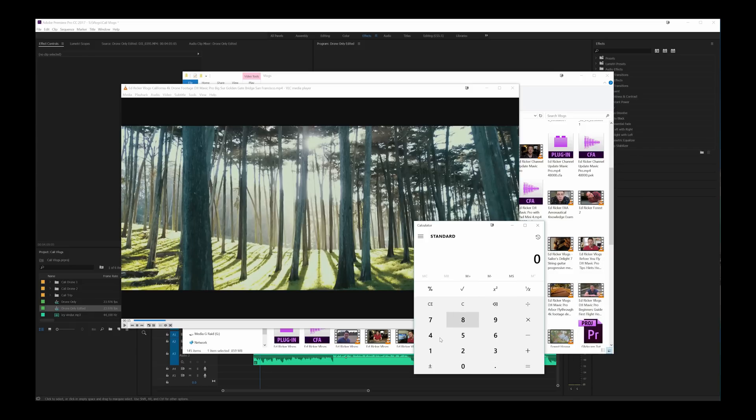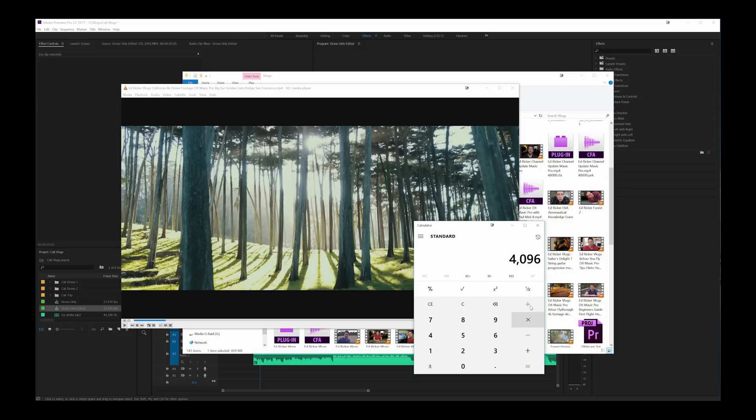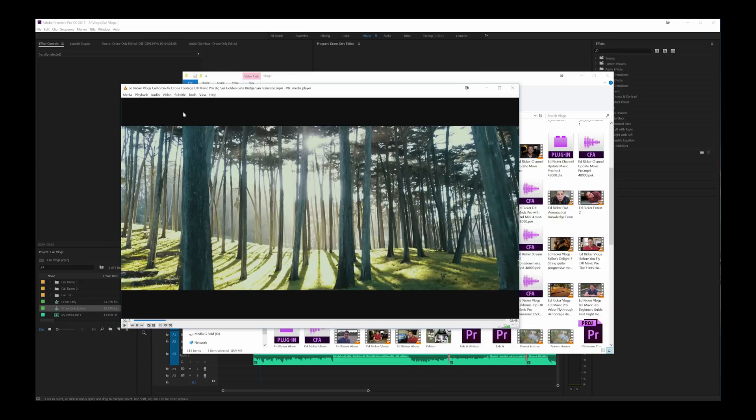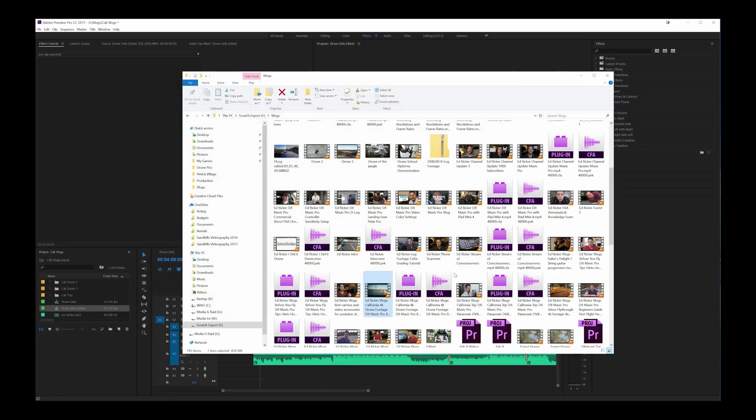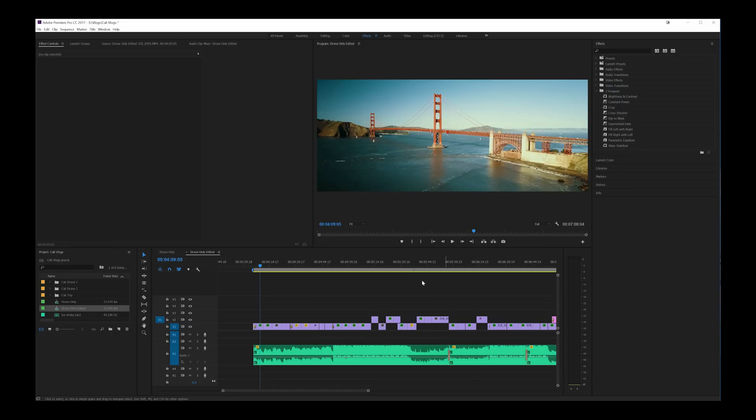Now how you would find that out for yourself if you wanted to have a different type of footage is you would take how wide the footage is. So we're talking 4096 divided by 2.39 and we have 1714 essentially rounding up pixels. And that's how you'd find how tall your sequence needs to be in order to get this specific cinematic aspect ratio.